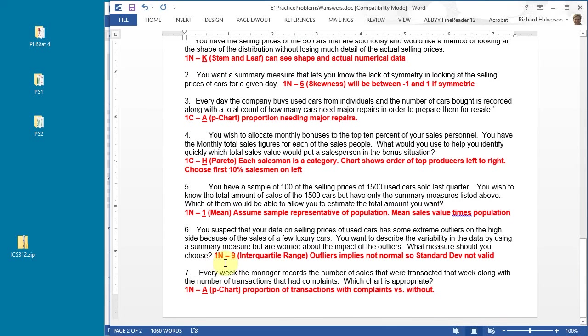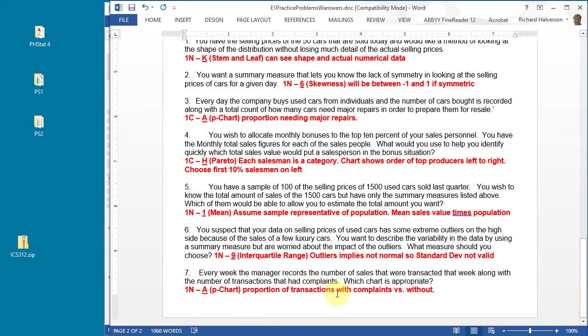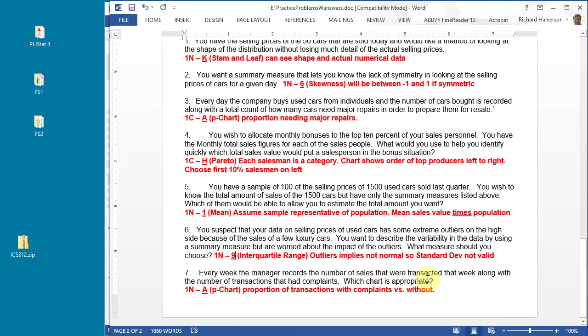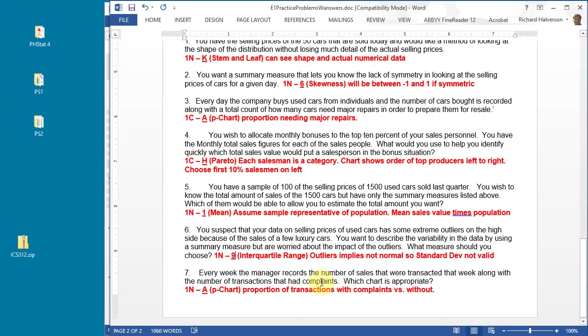Number seven: every week the manager records the number of sales that were transacted that week along with the number of transactions that had complaints. This is a quality thing. You're taking data over time, you're looking at transactions, and it's just categorical because the transaction either has a complaint associated with it or it does not. It's transactions with complaints and transactions without complaints.